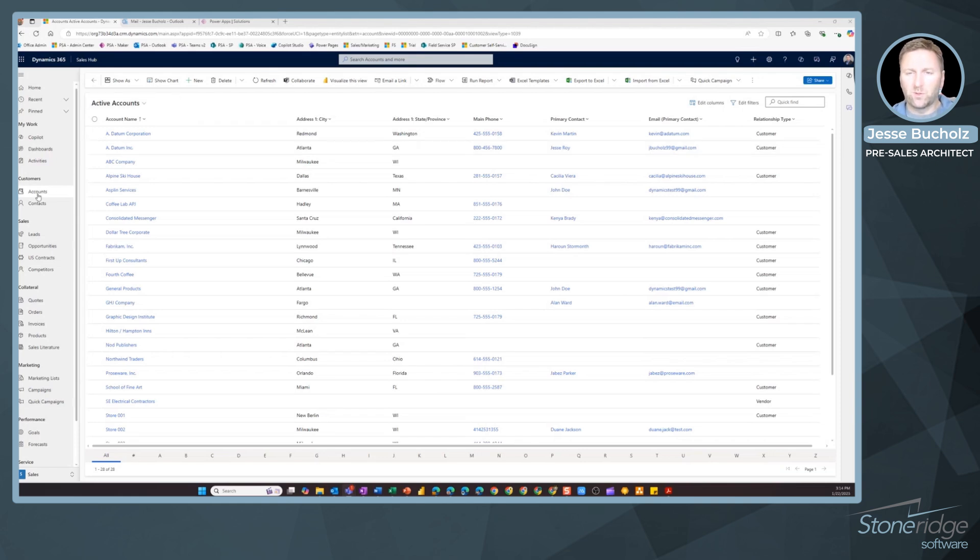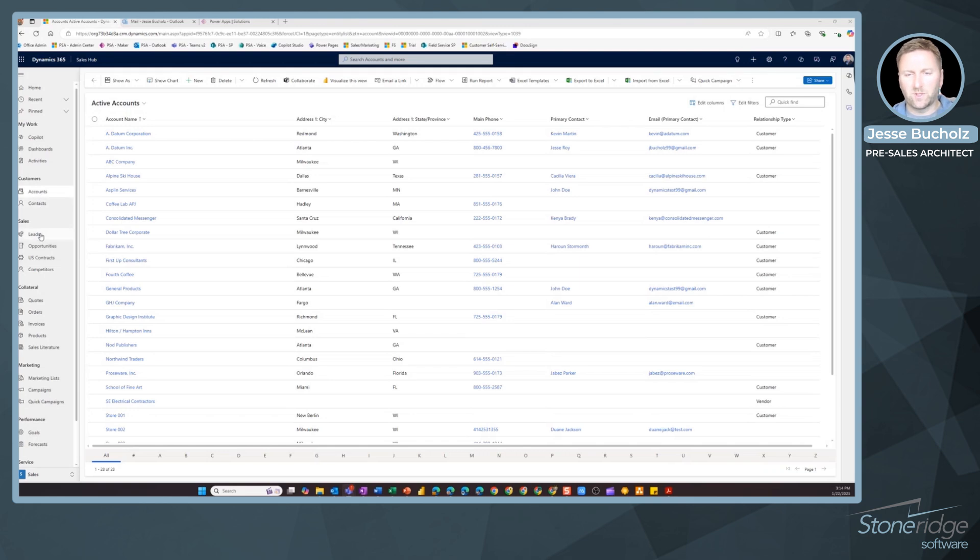So I'm going to start on the table. In this case, it's accounts. This would work for accounts, contacts, really any of these other tables as well that are leveraging a view.